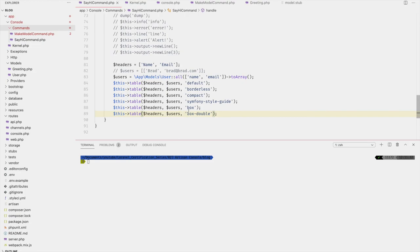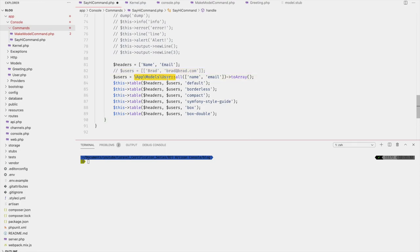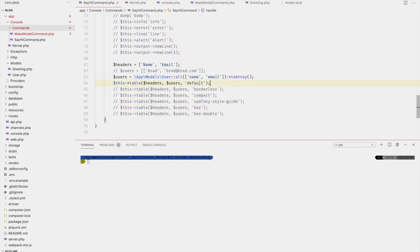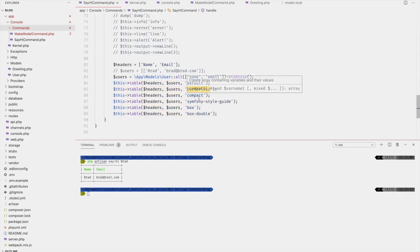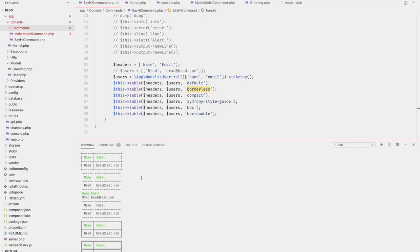If we want to get fancy, we can also print out a table. The headers are an array and the rows are an array of arrays. If pulling from the database, you'd get users' names and emails and push them to an array. There are quite a few table styles: default, borderless, compact, symfony-style-guide, box, and box-double — so choose whichever you prefer.